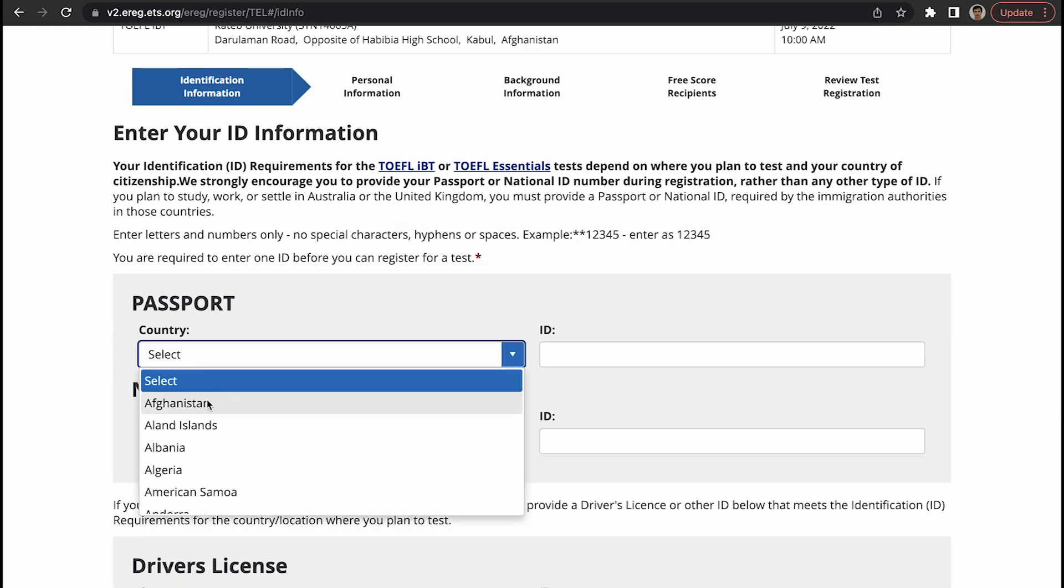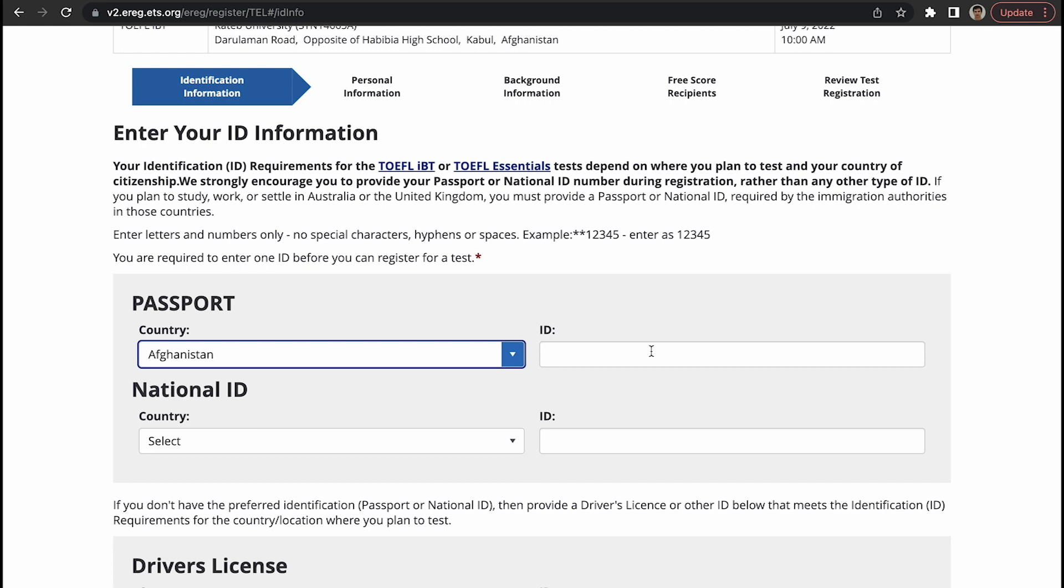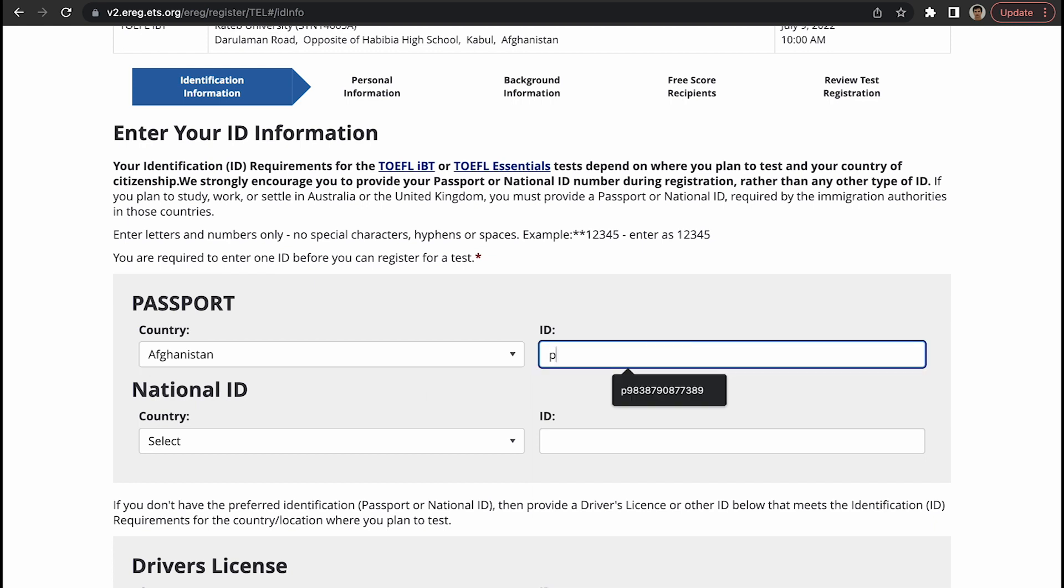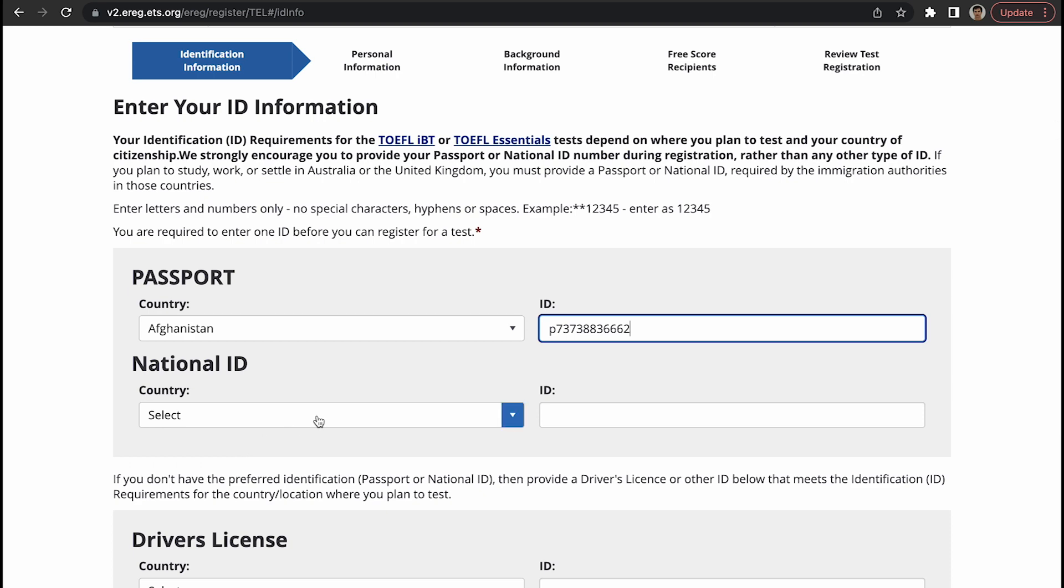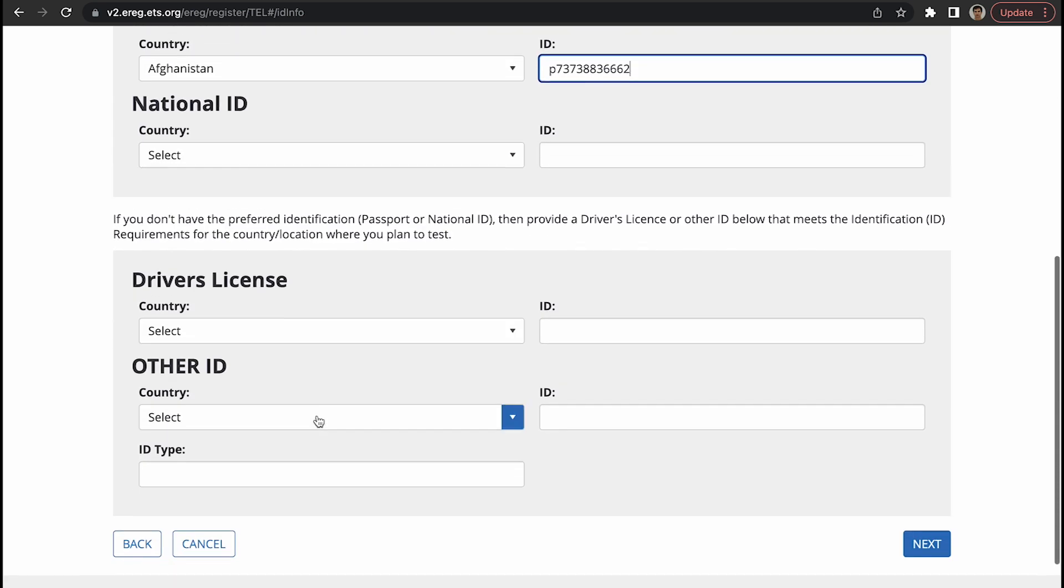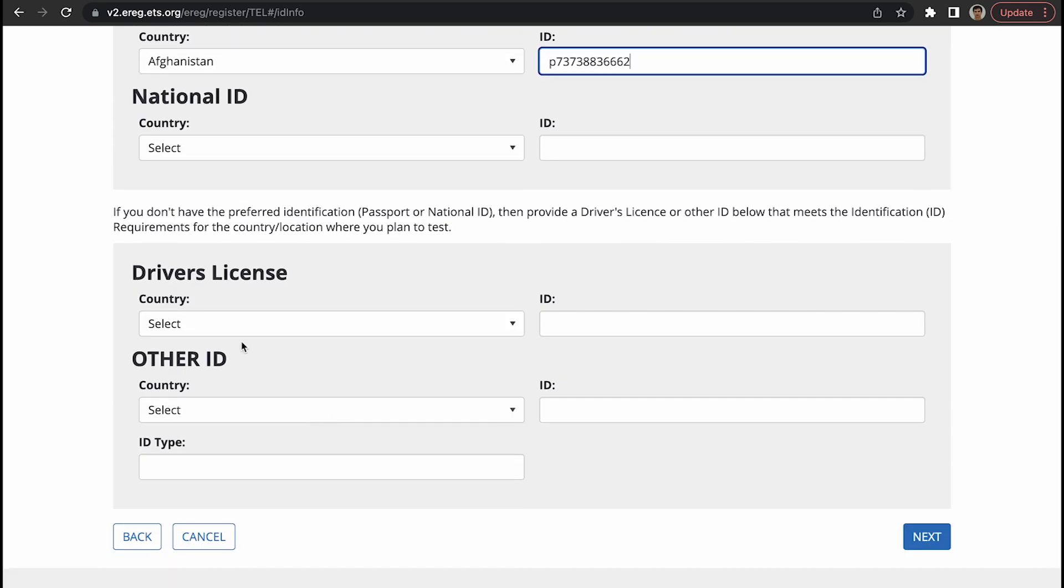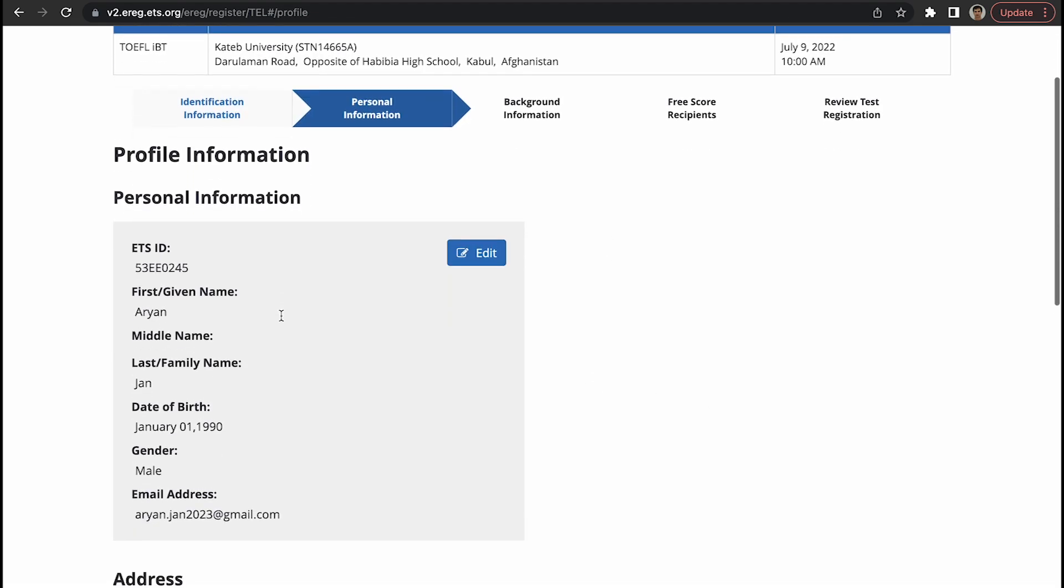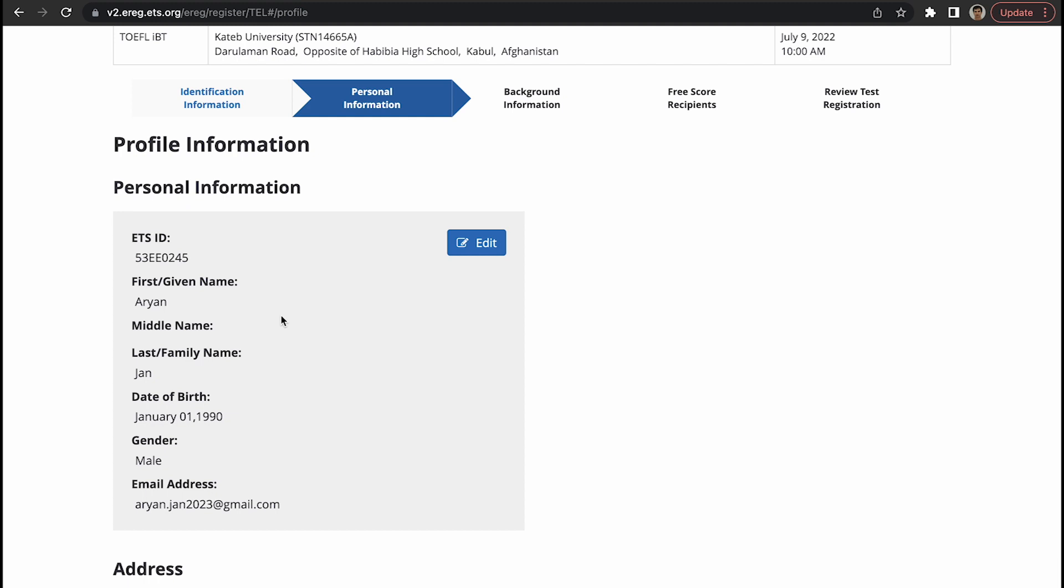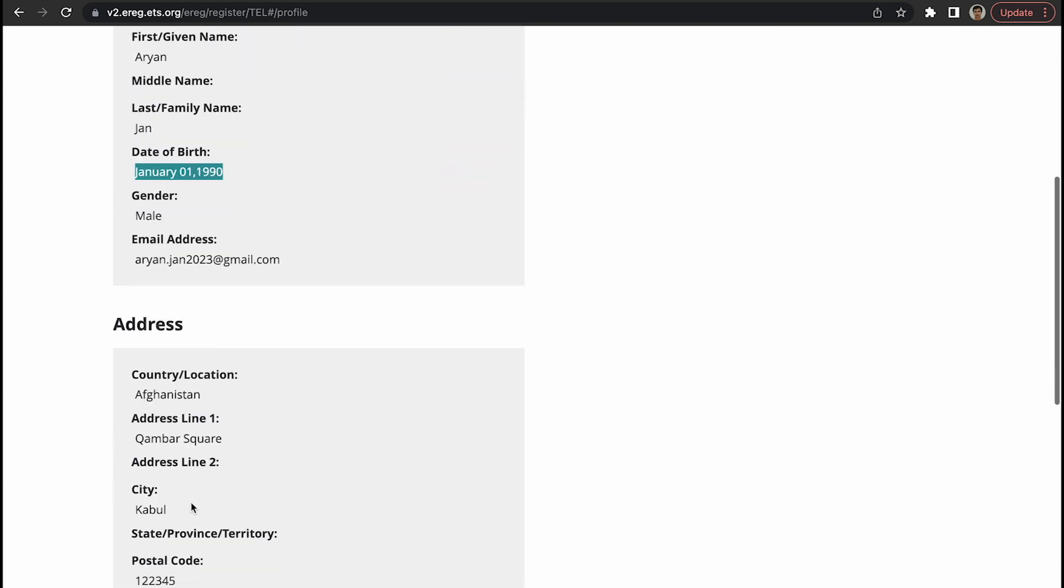Passport - so country is Afghanistan, ID you just type in your passport number whatever it is. National ID is not required but you can type in the information, driver's license. The passport is enough, so click on next. This is the information, check this again. Name is Aryan, last name is John. Date of birth should be exactly as it is on your passport, same name and last name should be exactly the same as they appear on passport.